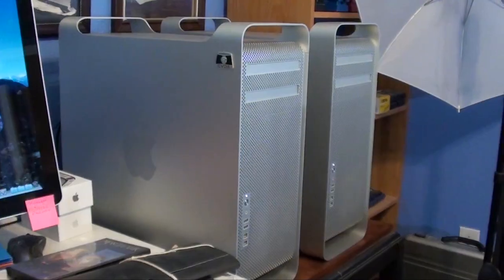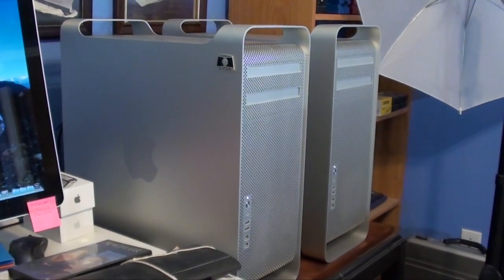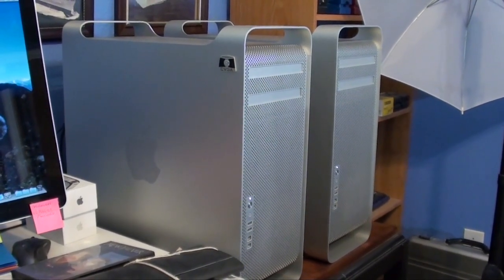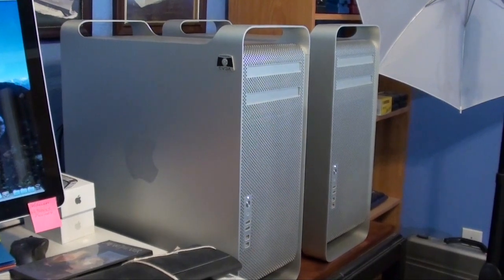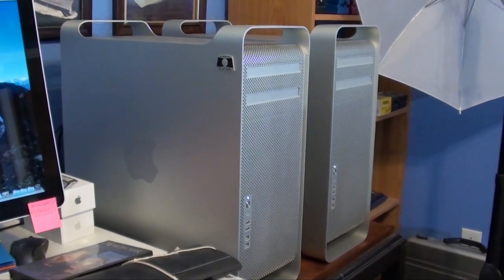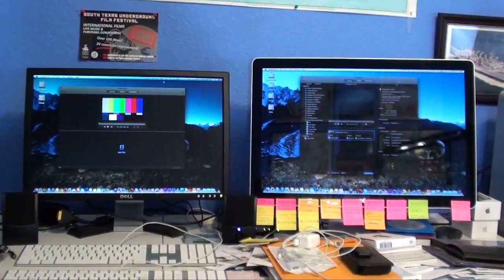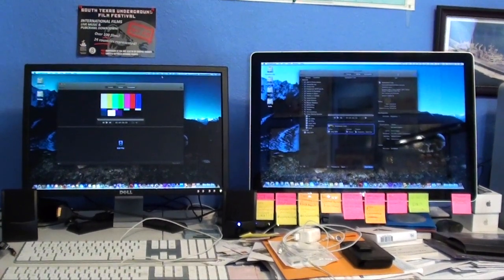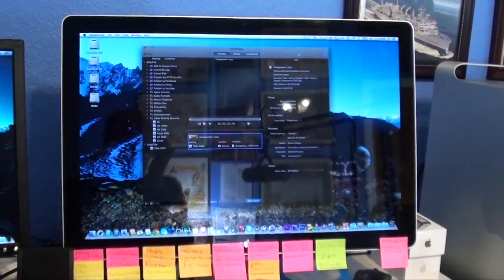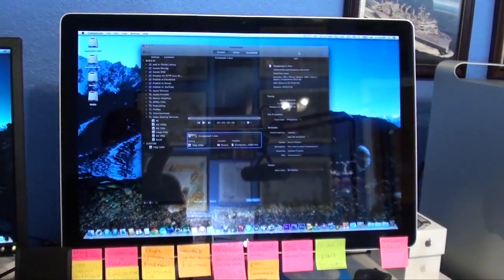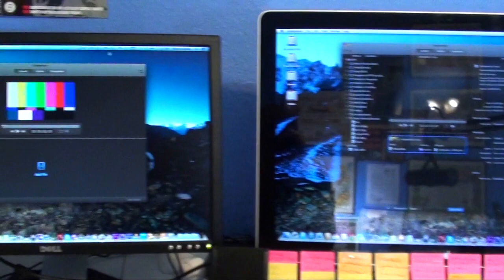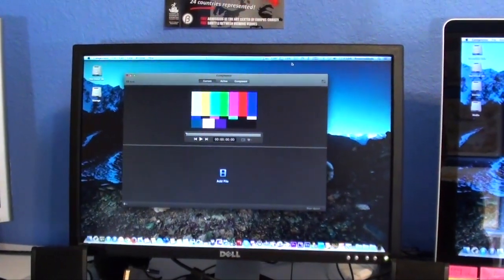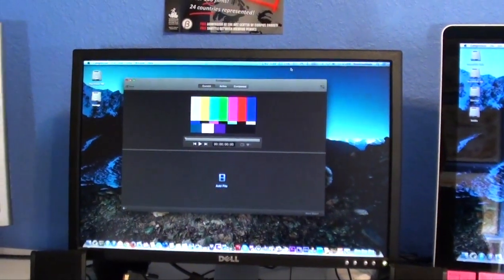We're going to try batch rendering on two Mac Pros. The one on the left is the 8-core Mac Pro, the one on the right is a 4-core Mac Pro, for hopefully a total of 12 cores. Both monitors are each hooked up to a separate Mac Pro — the one on the right is for the 8-core, and the one on the left is for the 4-core.